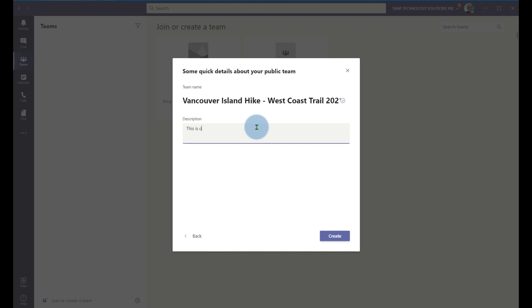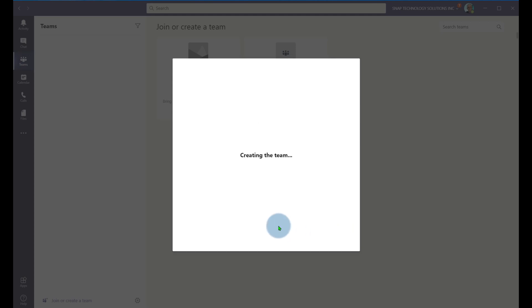This is our hike plan. So we're going to have a community of people go out for a nice hike on the West Coast Trail of Vancouver Island. So it's going to create the team. It takes a few moments.